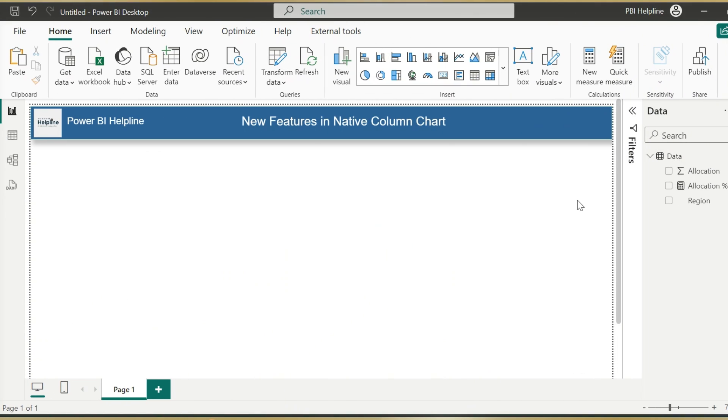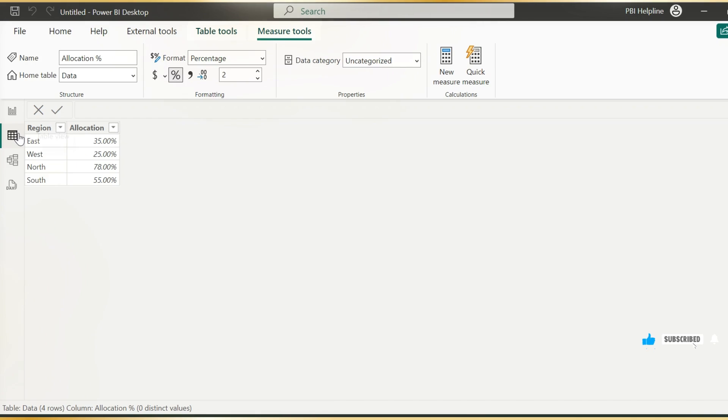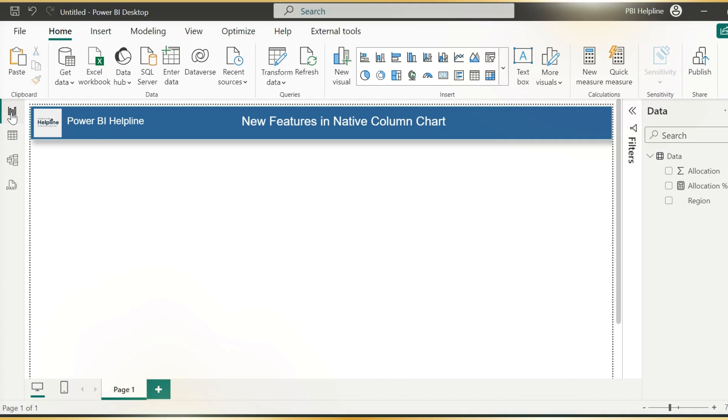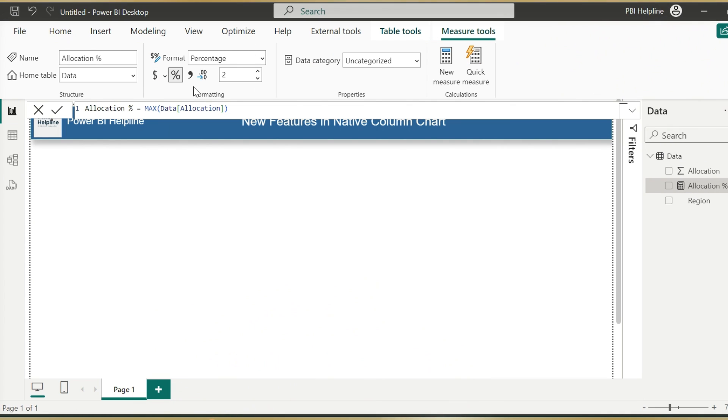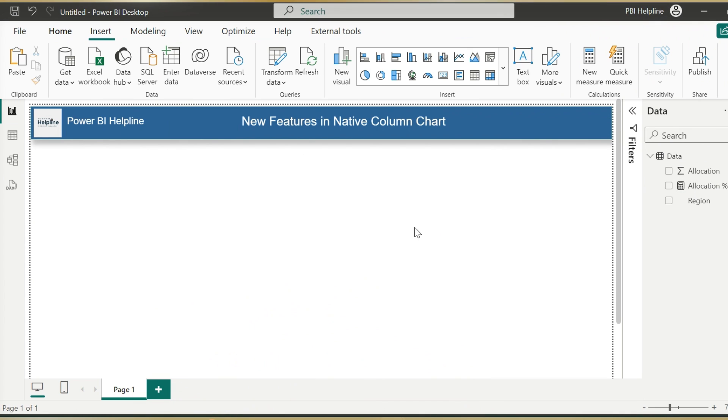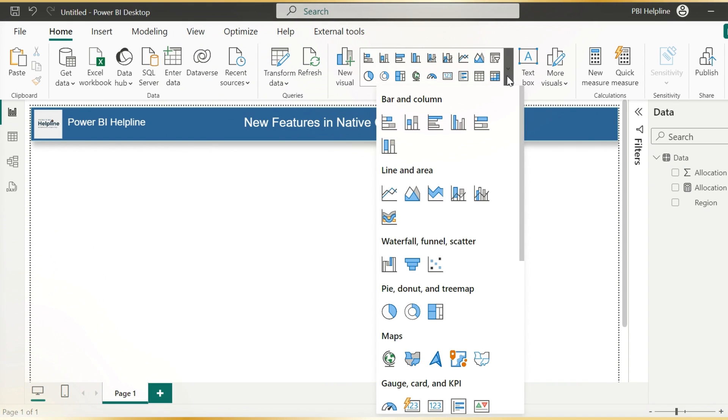Alright, I am inside this new PBIX file, where I have loaded a very small dataset. This is just showing the allocation percentages by region. I have created this measure as well. Before I start showing you the new features, I need to create a few supportive measures.